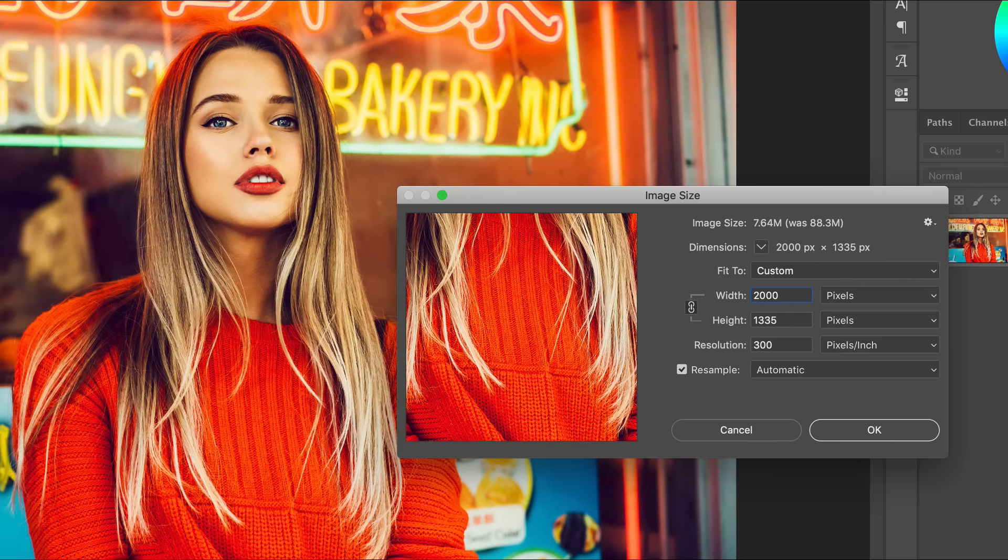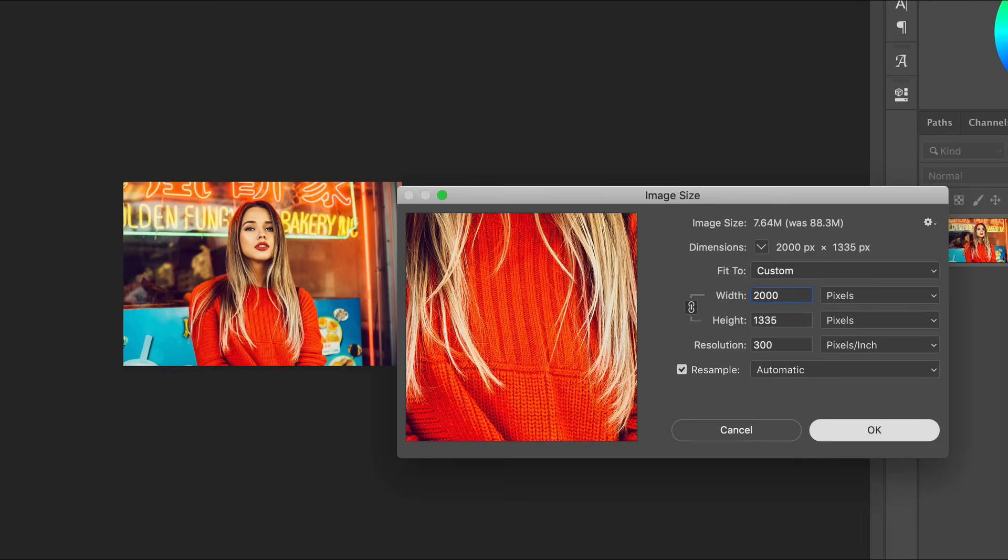Photoshop provides some information at the top of the window, showing the new file size compared to the original size of the image.